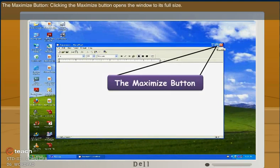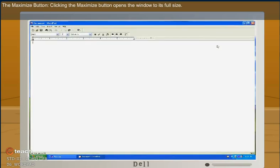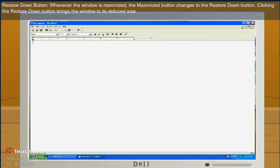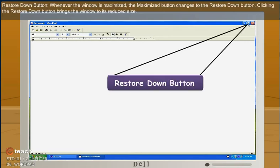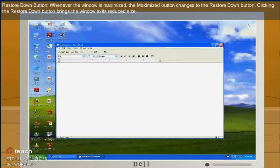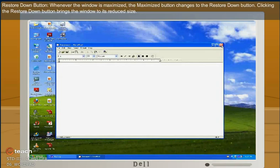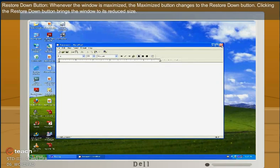The maximize button. Clicking the maximize button opens the window to its full size. Restore down button. Whenever the window is maximized, the maximize button changes to the restore down button. Clicking the restore down button brings the window to its reduced size.